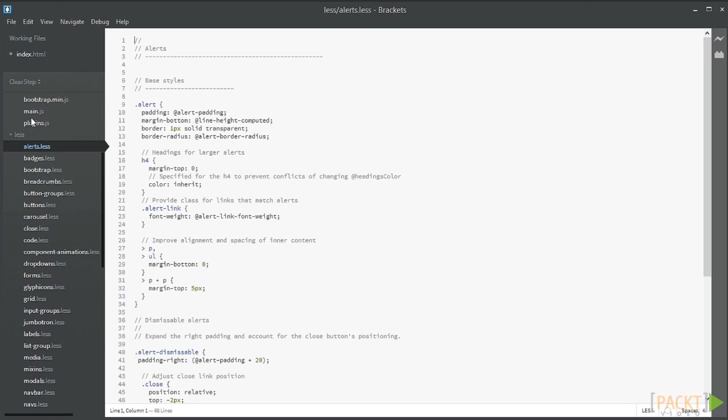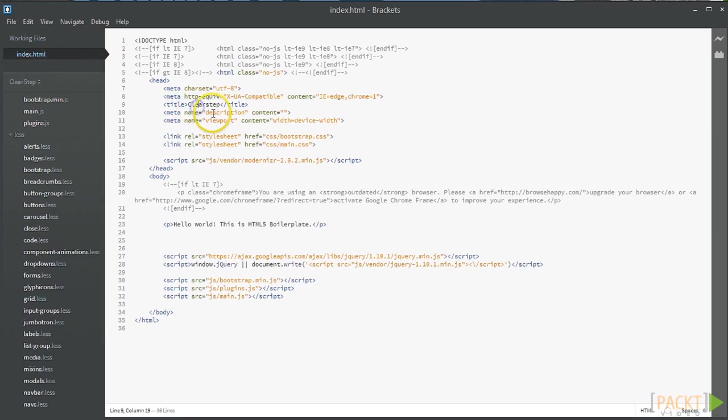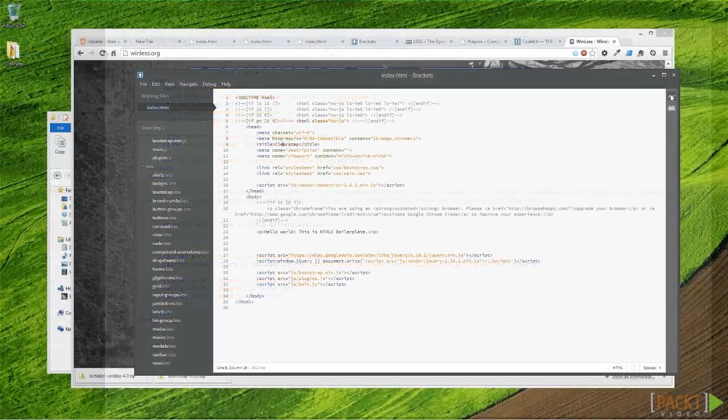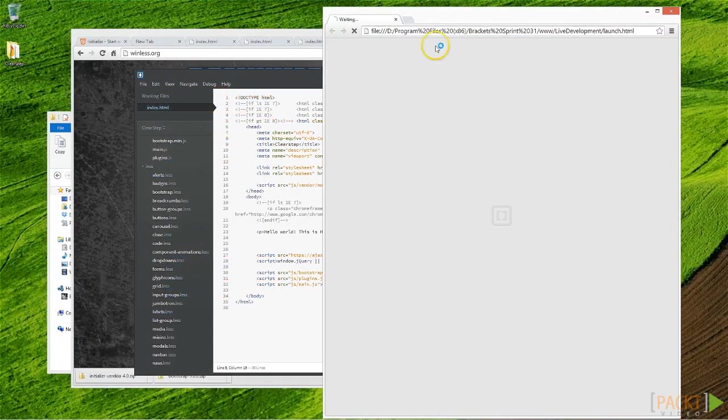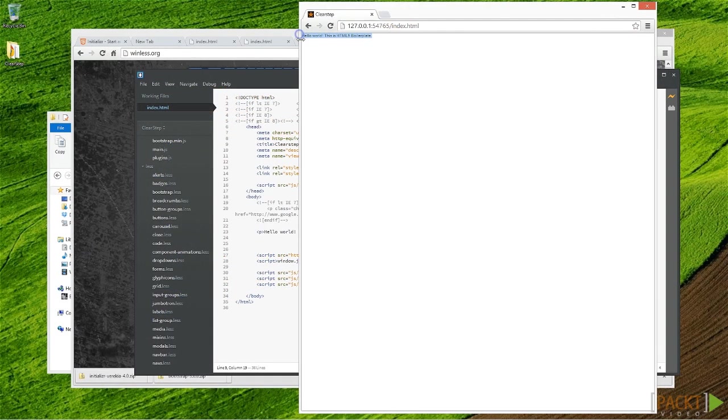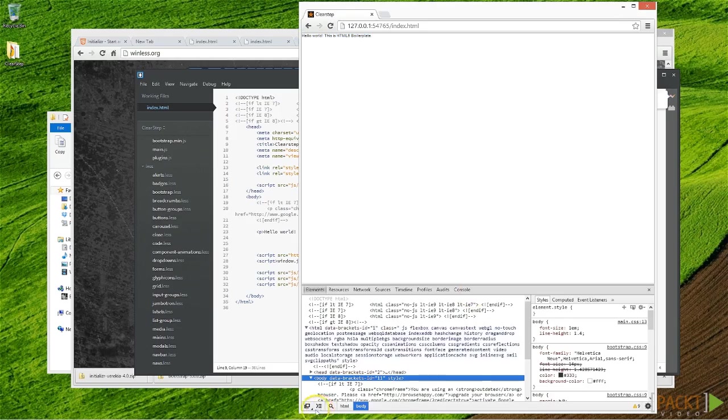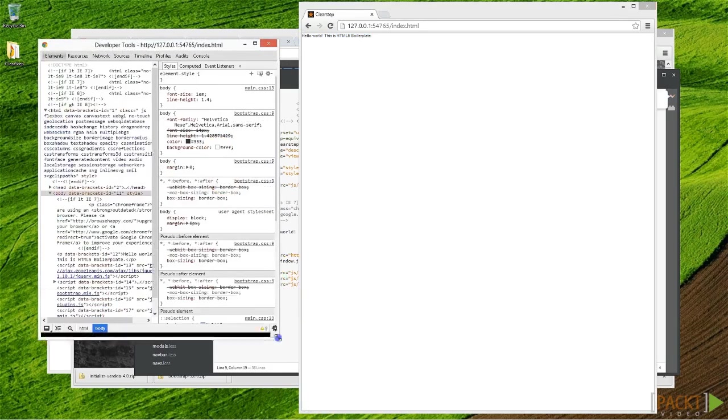Let's head back to our index.html file and save one last time. Once we've saved it, let's see if we can generate a live preview within our browser using the live preview function of Brackets. There we are—we have our live preview and that looks a little bit different. I wonder what's changed. Let's inspect our elements, pop this out and let's view this code.